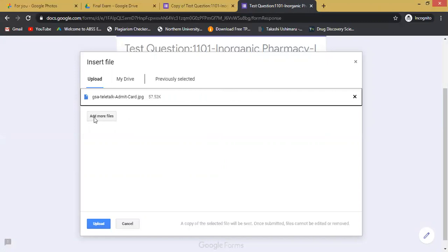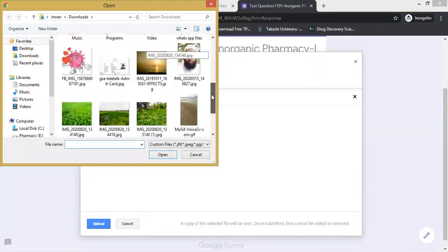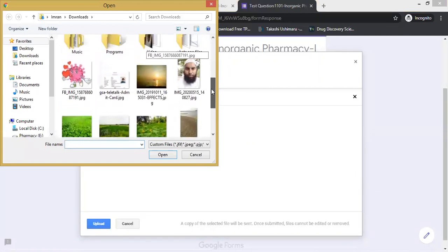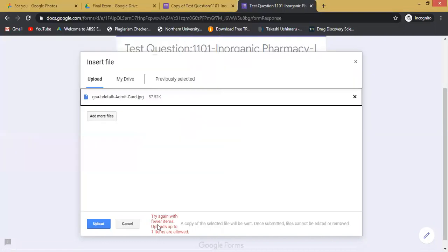You can attempt to add more files if it allows you, but generally there is no option for uploading more than one file. So you can see that a copy of the selected file will be sent.